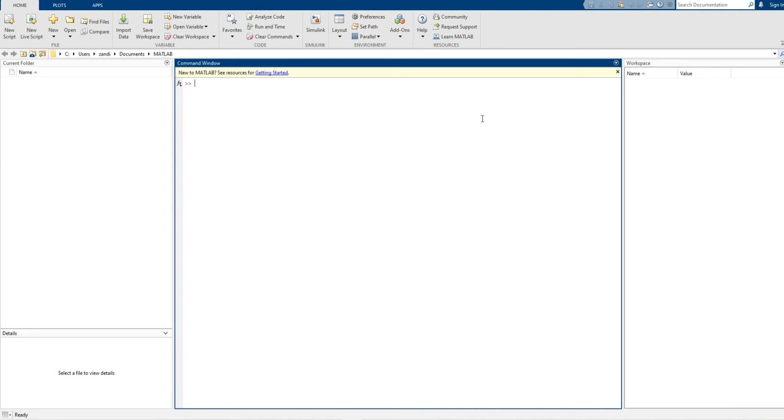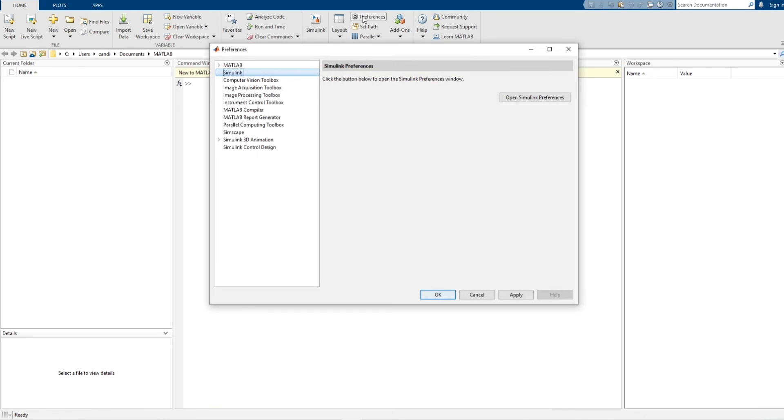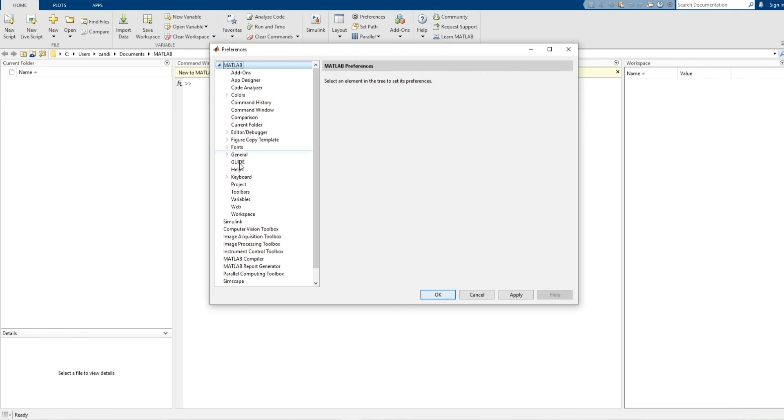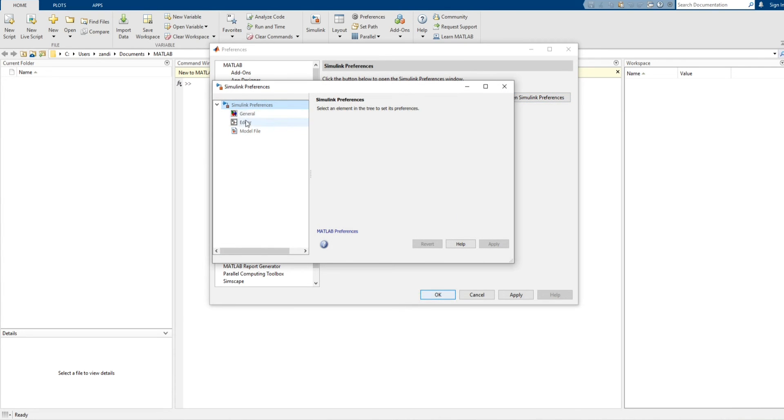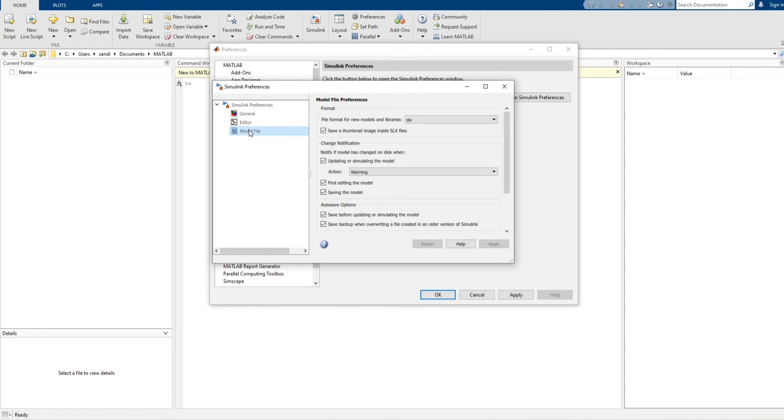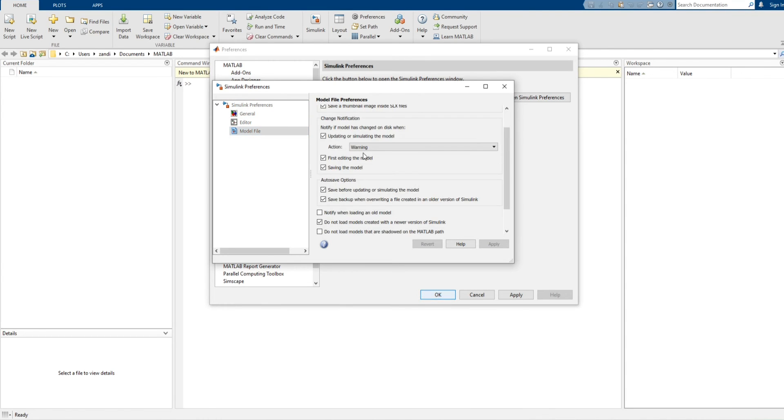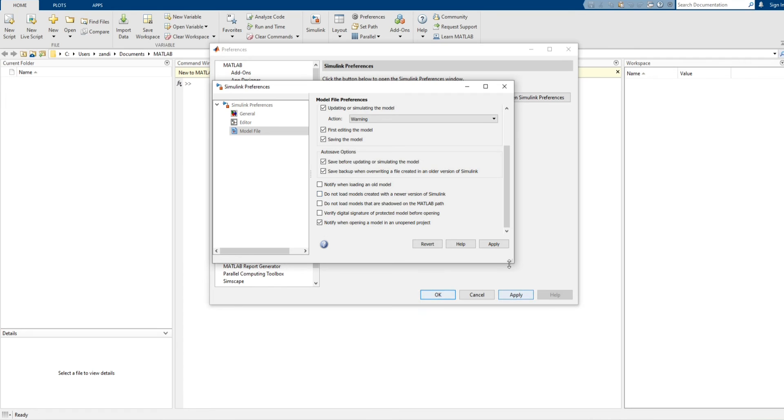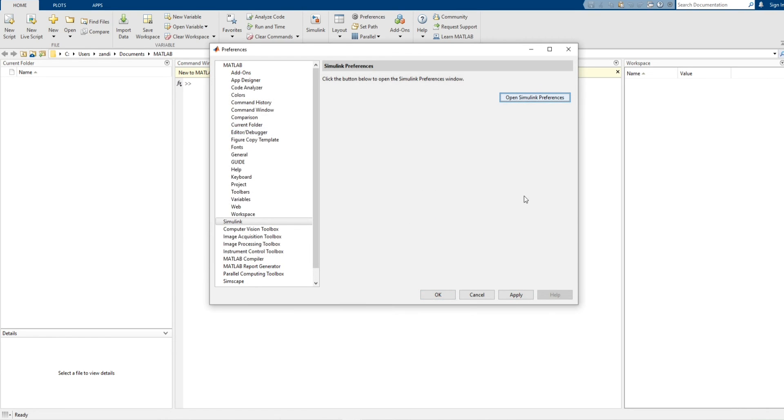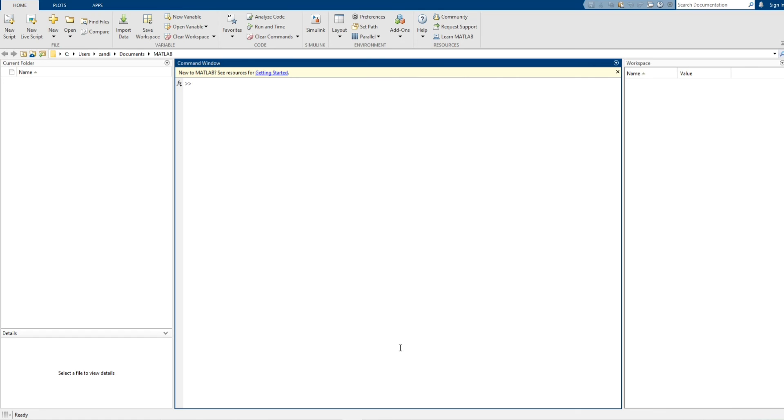Now let's go and fix that. Let's go to preference MATLAB Simulink. It comes with these options before 21. Go to model file and go down, click add, do not load model created with a newer version, apply, let's close this, apply again, okay.